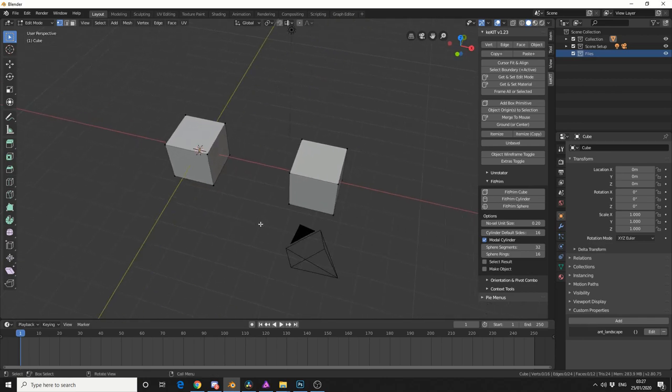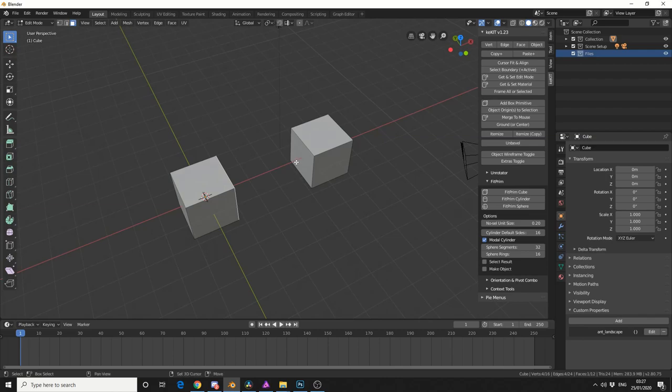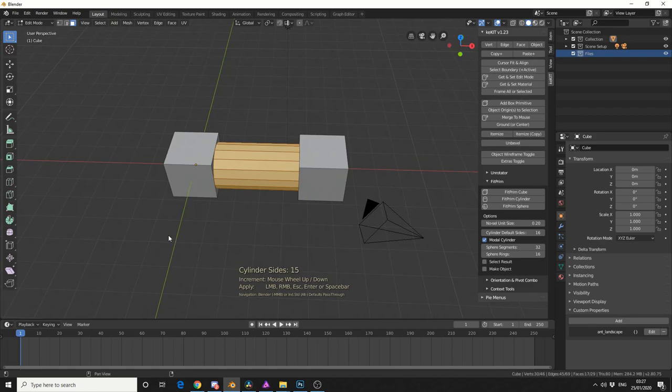and let's just quickly constrain it here. And what I'll do, is I'll actually select this face, and this face, and I'll do Fit Prim, and we'll use the cylinder. Check this out.